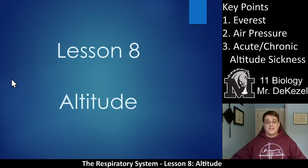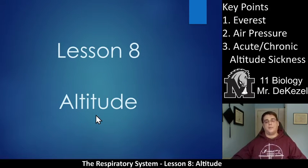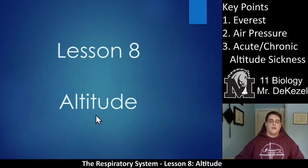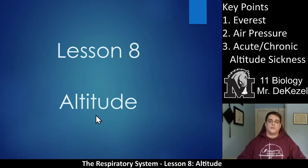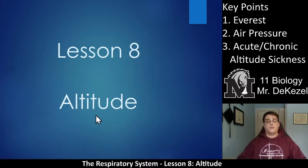Hello biology class, we are back with another lecture. This is lesson eight, titled 'Altitude' — essentially how high up in the atmosphere you are and what effect that has on breathing. We're going to talk a little bit about Mount Everest, the air pressure there, and then acute and chronic altitude sickness that can occur if you climb to altitude too quickly.